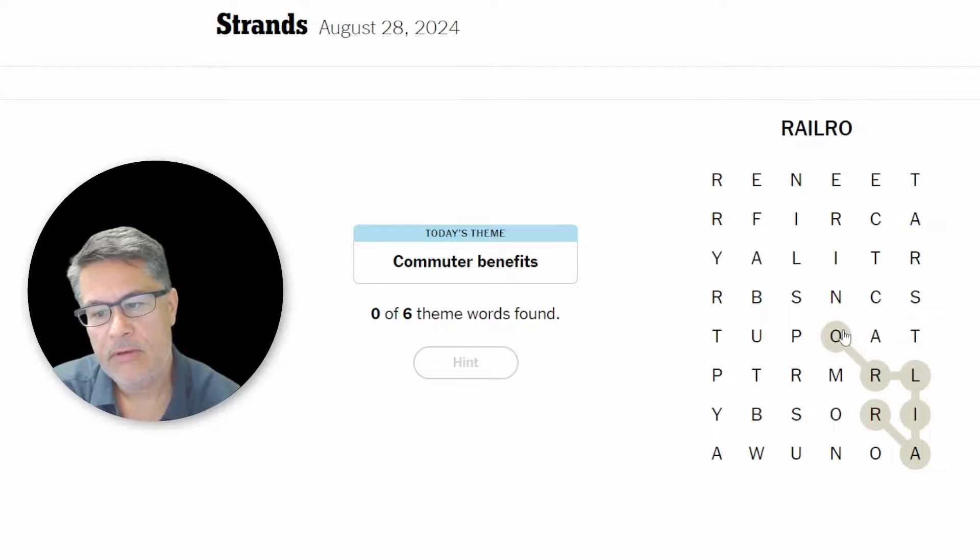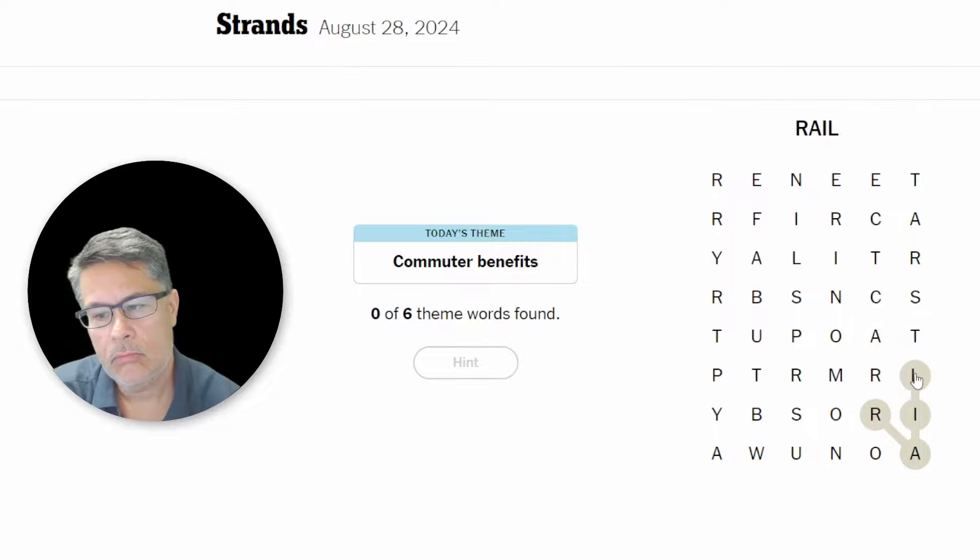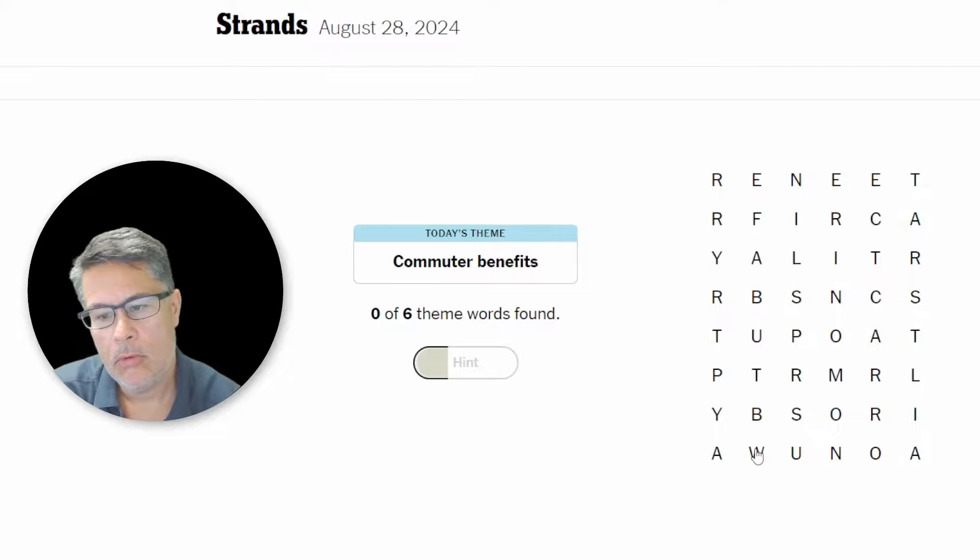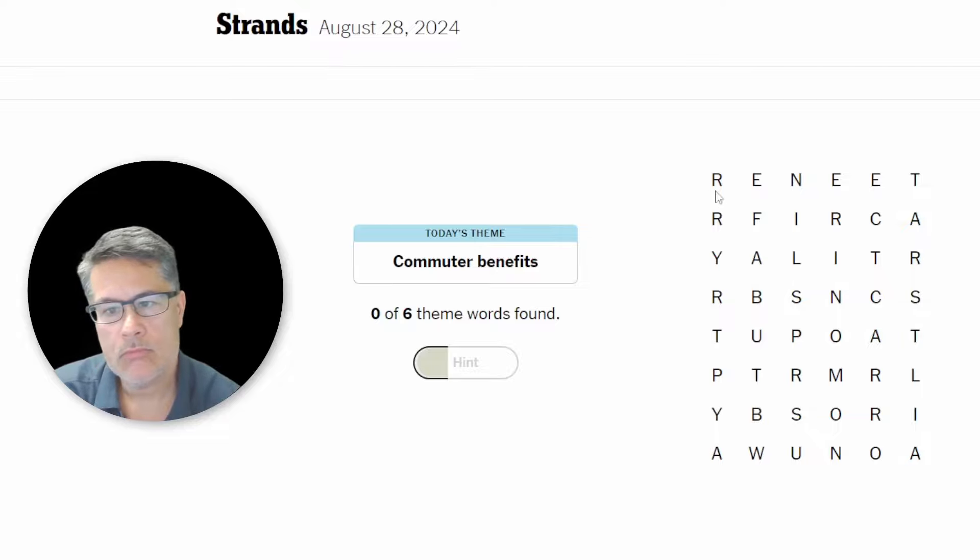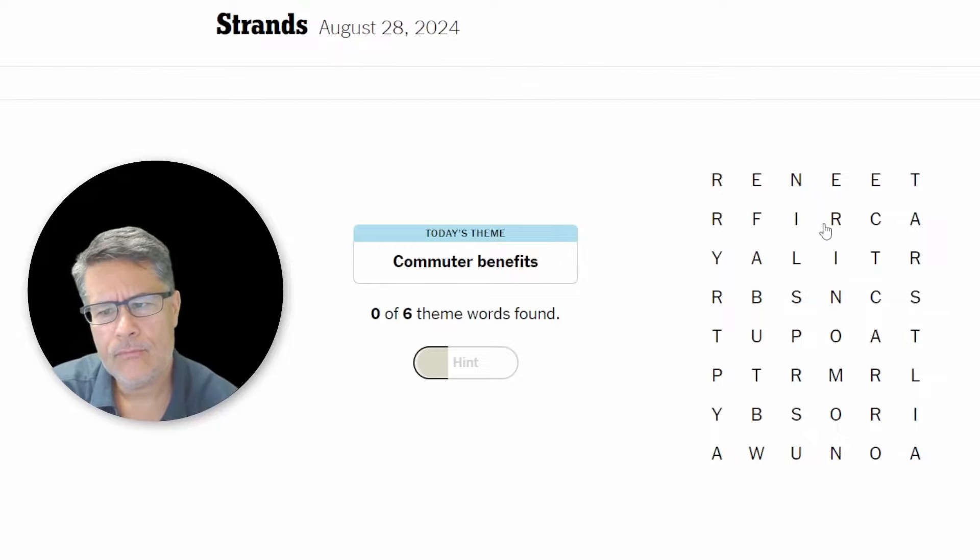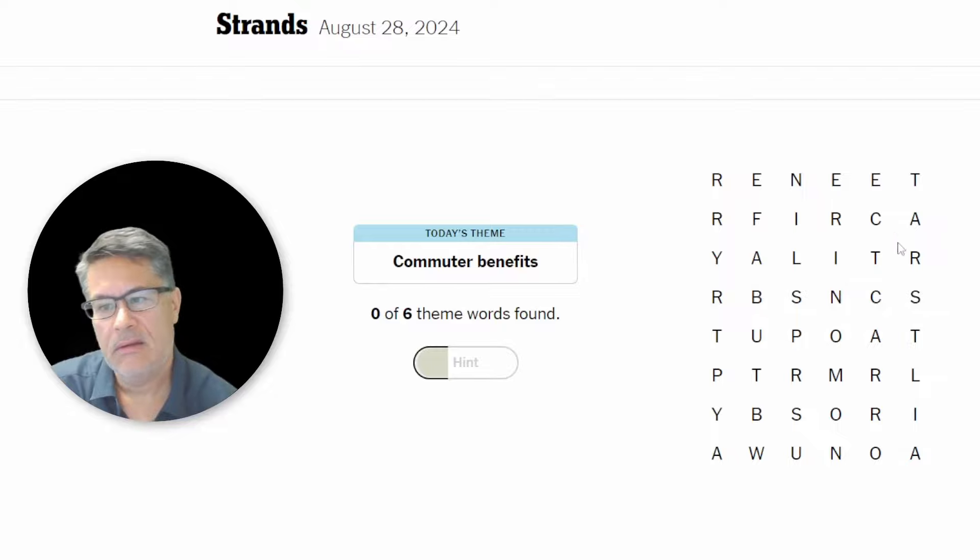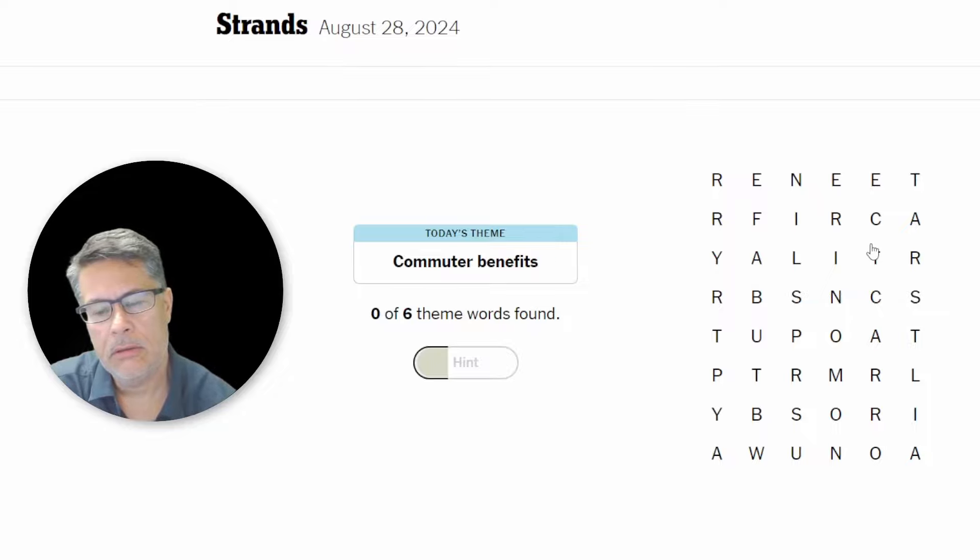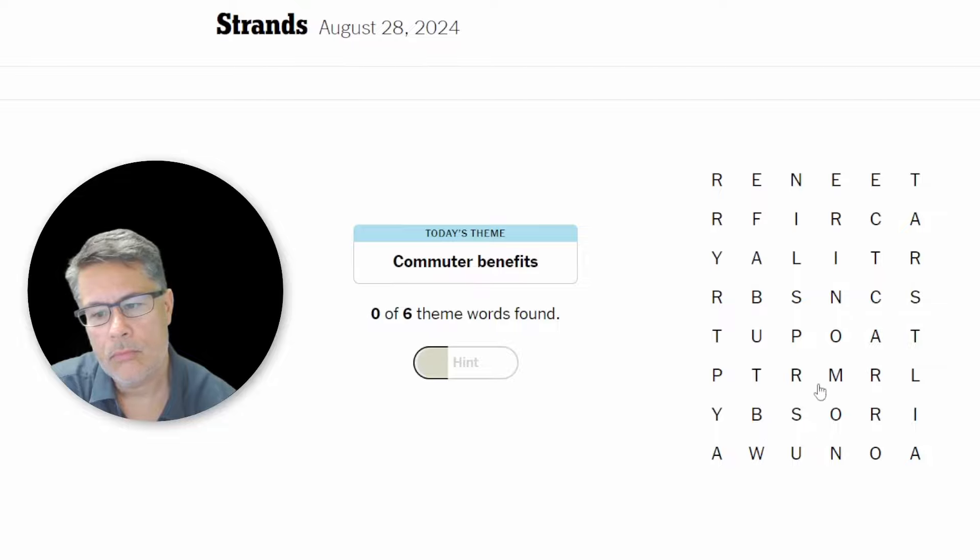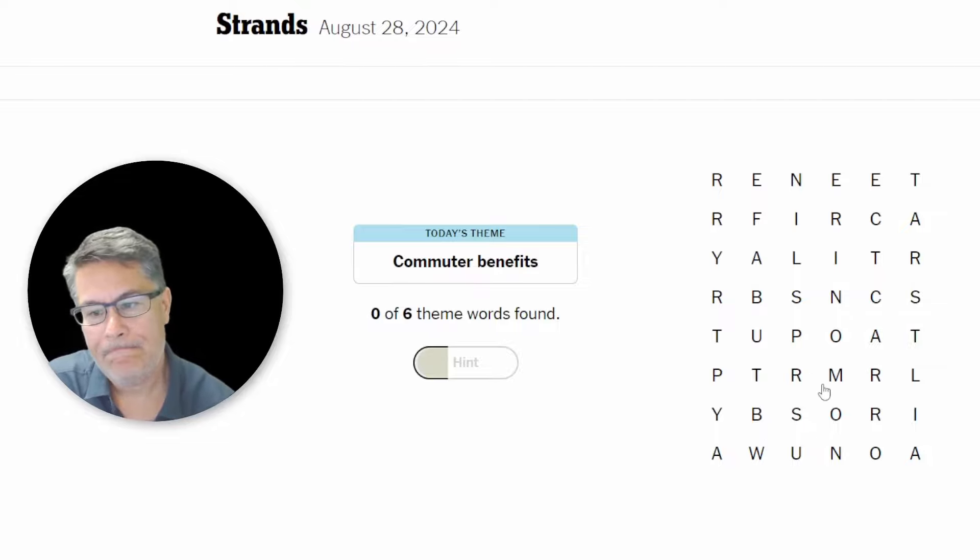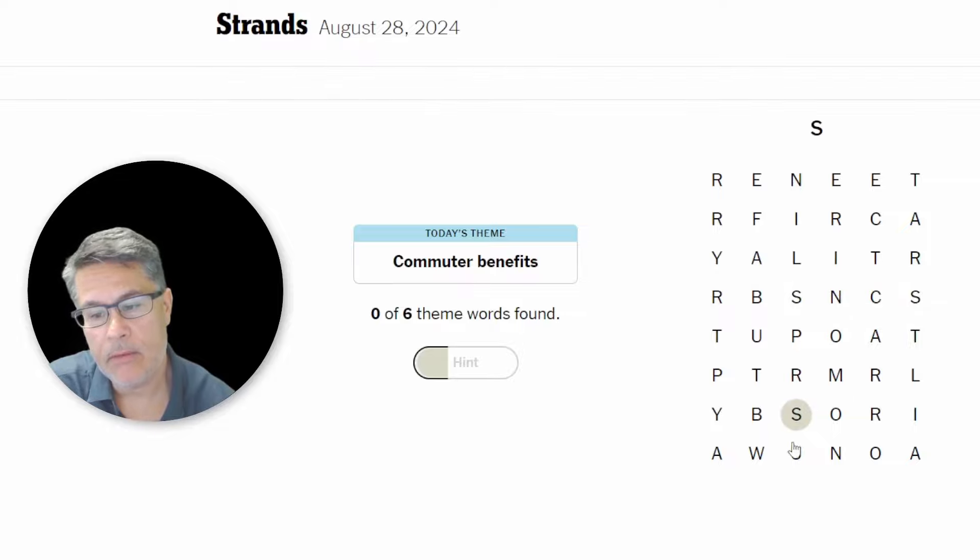Railroad. Okay, it's not real. Looks like reinforce up there. Commuter benefits. Oh, this is tricky. Commuter benefits. What benefits the commuter? Subway. Here we go. Finally, I got one. Okay, subway.